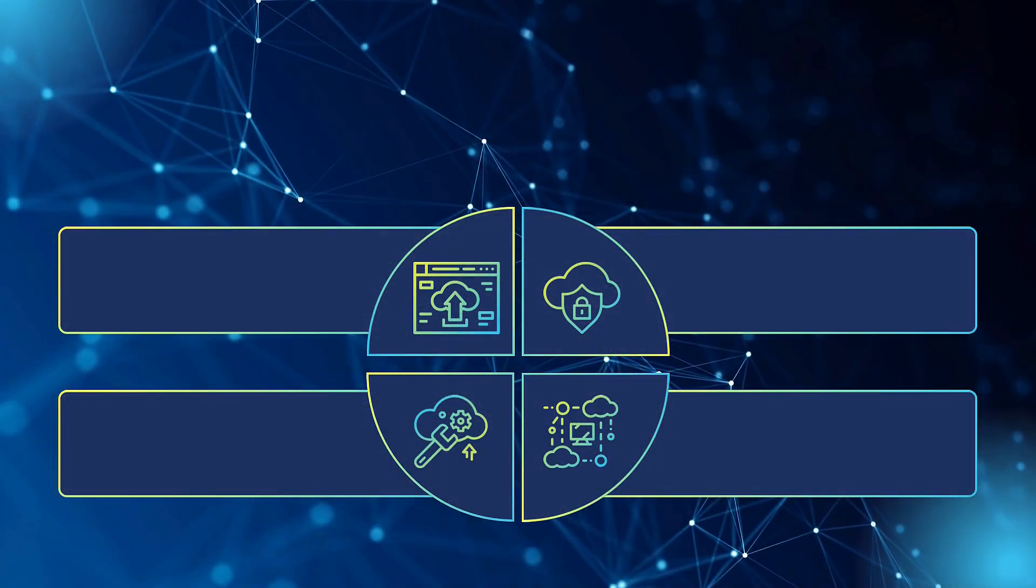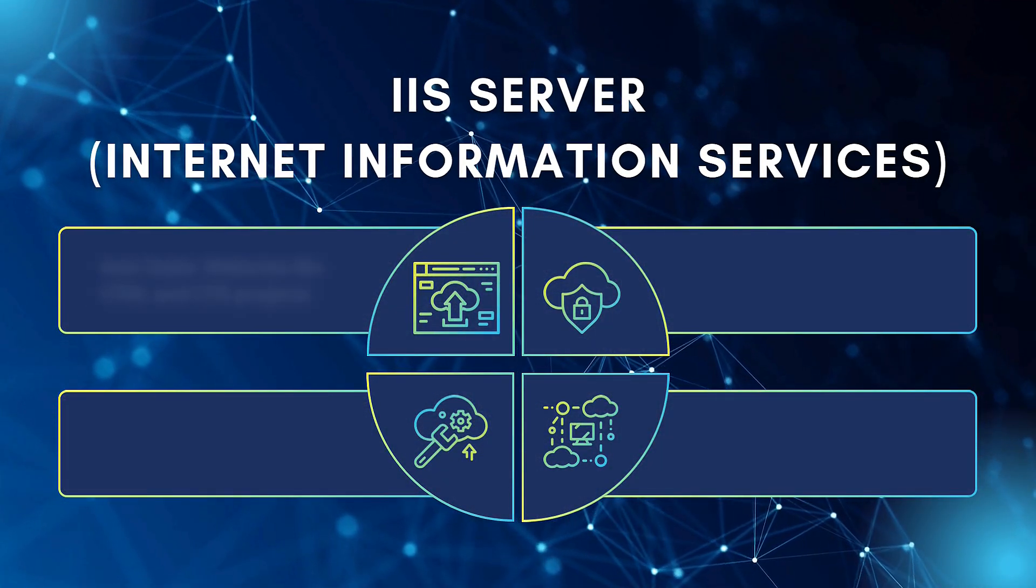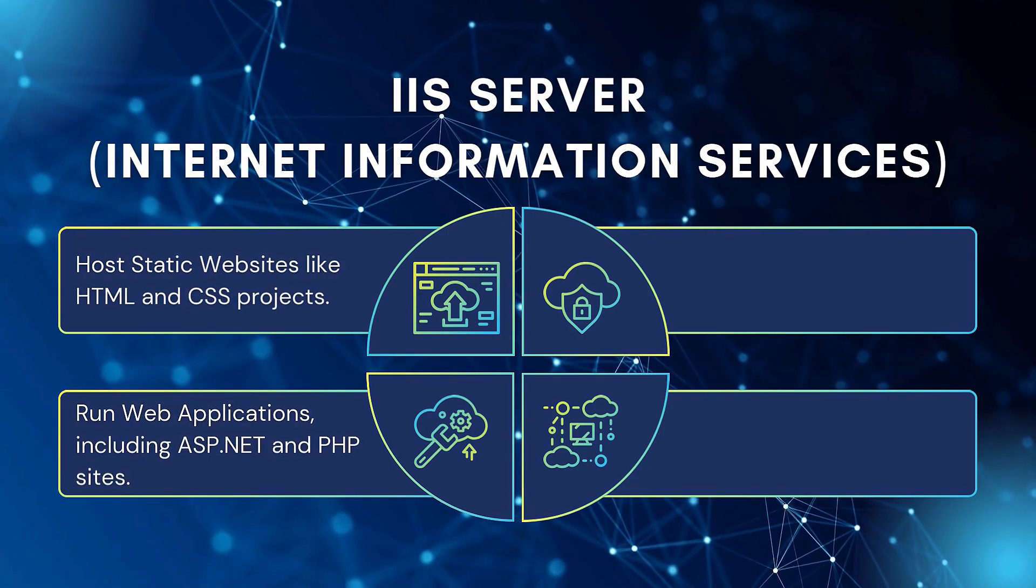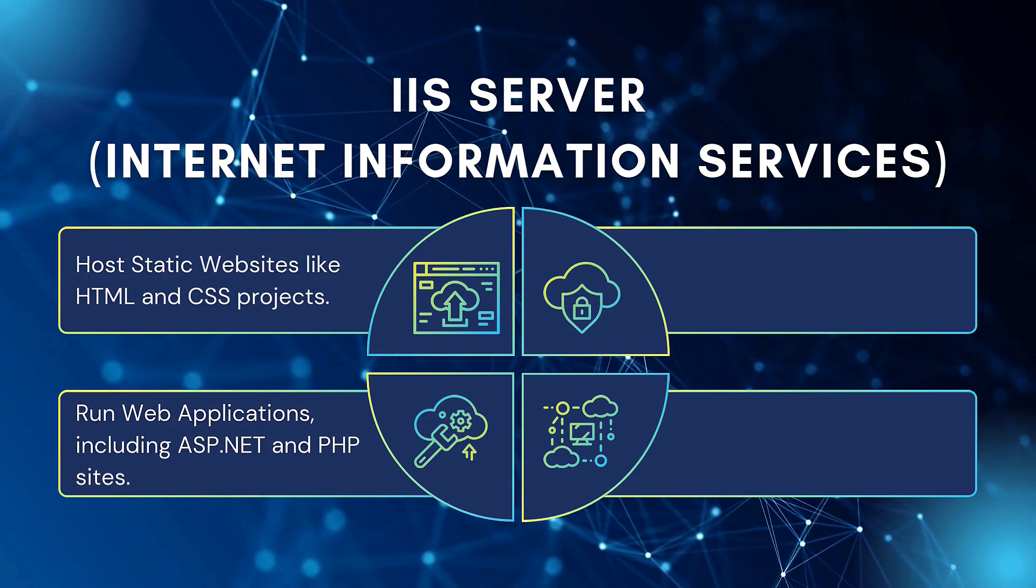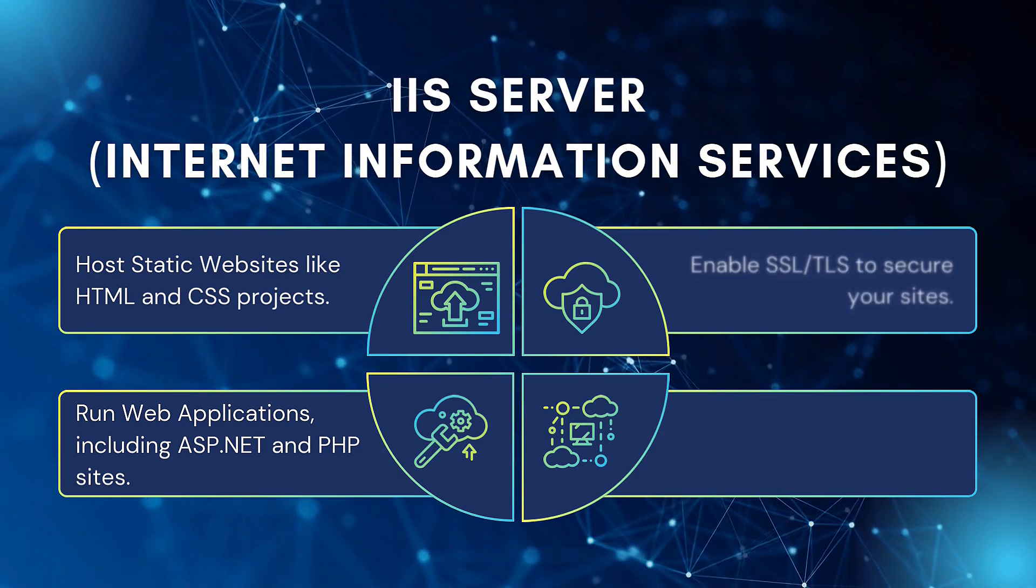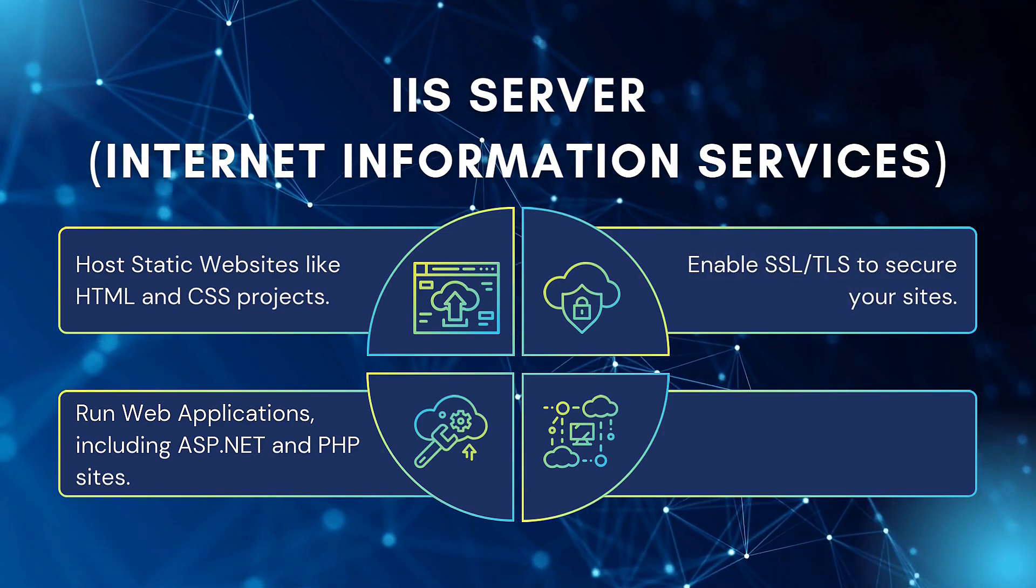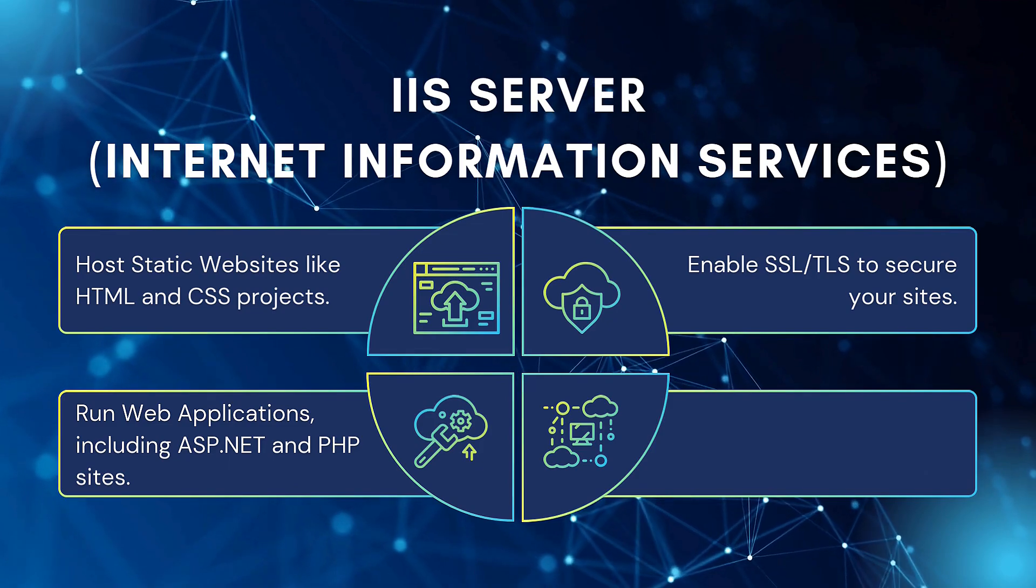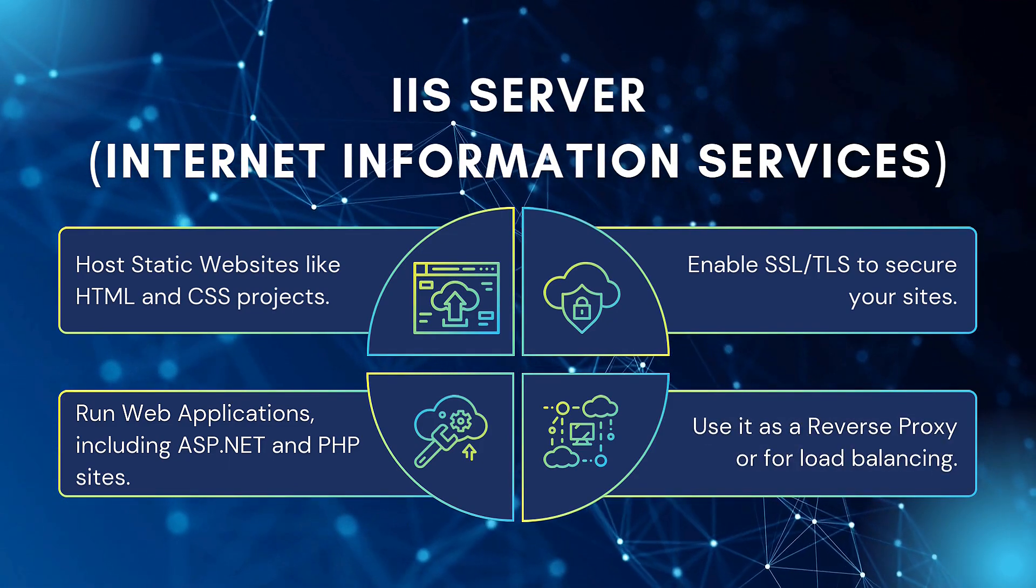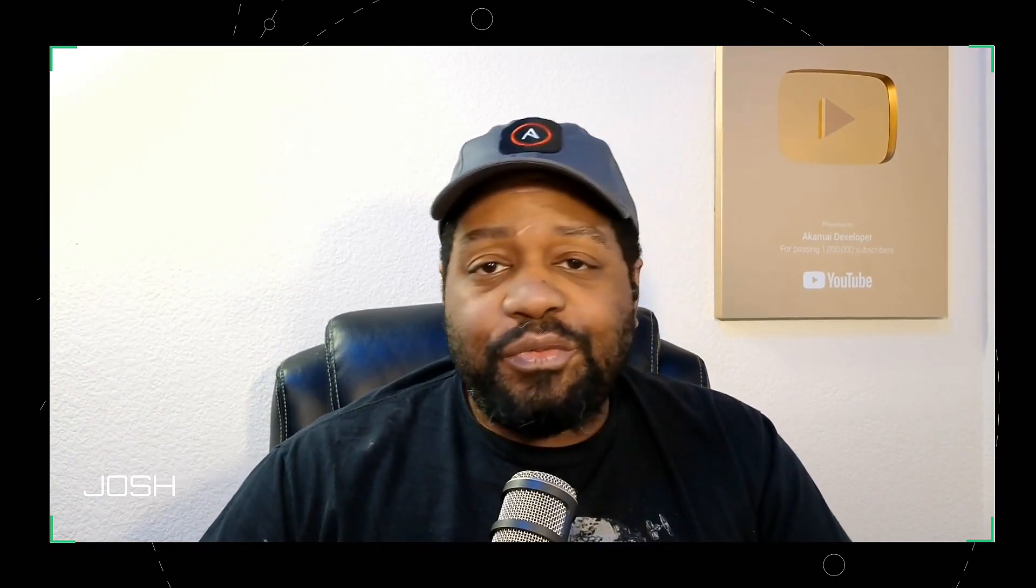Now, here's what it all can do. You can host static websites like HTML and CSS projects. You can also run web applications, including ASP.NET, as well as PHP sites. You can also enable SSL, TLS to secure your sites. And also you can use it as a reverse proxy or for load balancing. So whether you're a beginner or experienced running IIS in your home lab, it's a great way to prep for real-world scenarios. And best of all, it's free to test in your lab. So let me switch over to my virtual machine, my Windows Server 2019 virtual machine. So I can show you guys how to get this set up right fast, which is super simple.